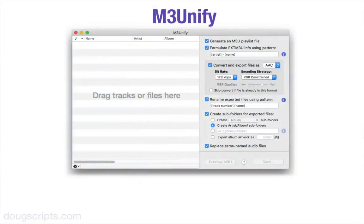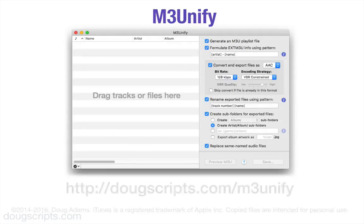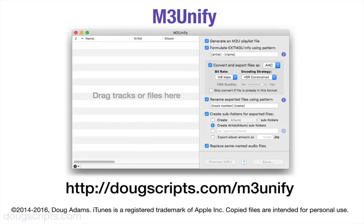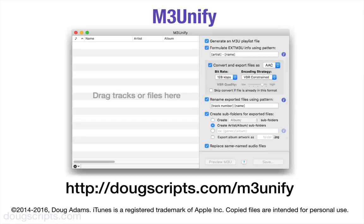M3Unify, it's not just for making M3U playlists, gives you lots of options that help you copy and organize your audio files to any folder, volume, or portable media just the way you need. Give it a try. I'm Doug from Doug's Apple Scripts for iTunes, dougscripts.com. Talk to you next time.